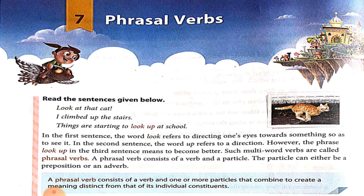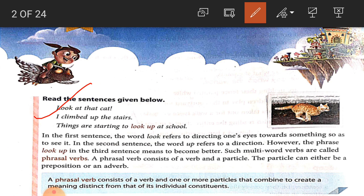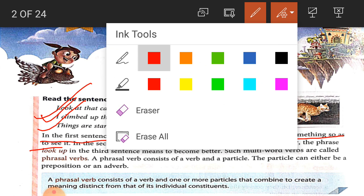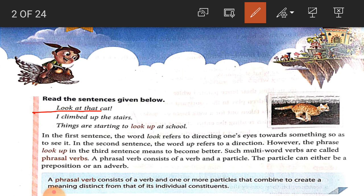What are phrasal verbs? To understand phrasal verbs, look at the following sentences. The first sentence: look at that cat. The second: I climbed up the stairs. The third: things are starting to look up at the school. In the first sentence, the word 'look' refers to directing one's eyes towards something in order to see it.